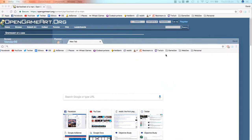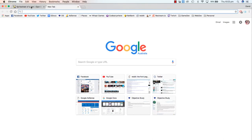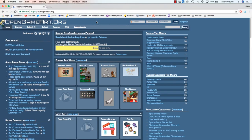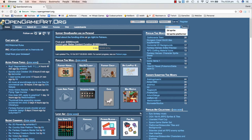You guys probably won't want to use the same character as mine. There's a website called opengameart.org where you can find cool artwork. You can just type in '2D sprite platformer' and search for that.